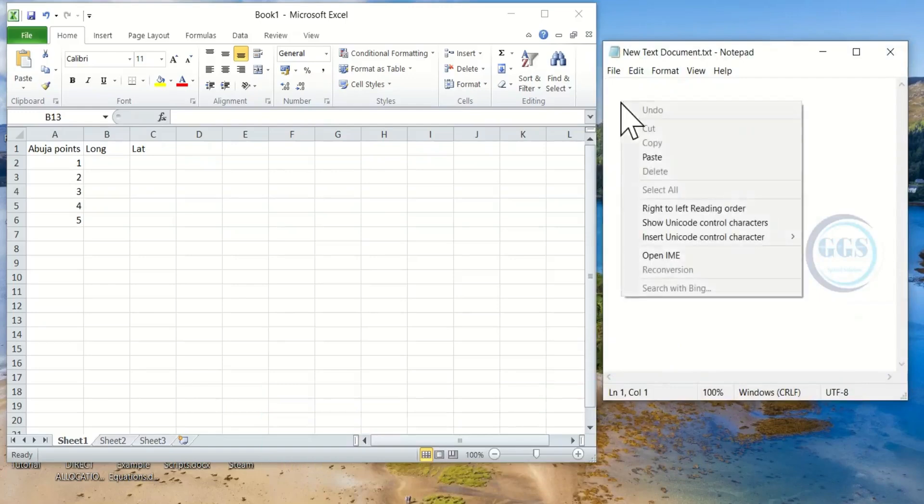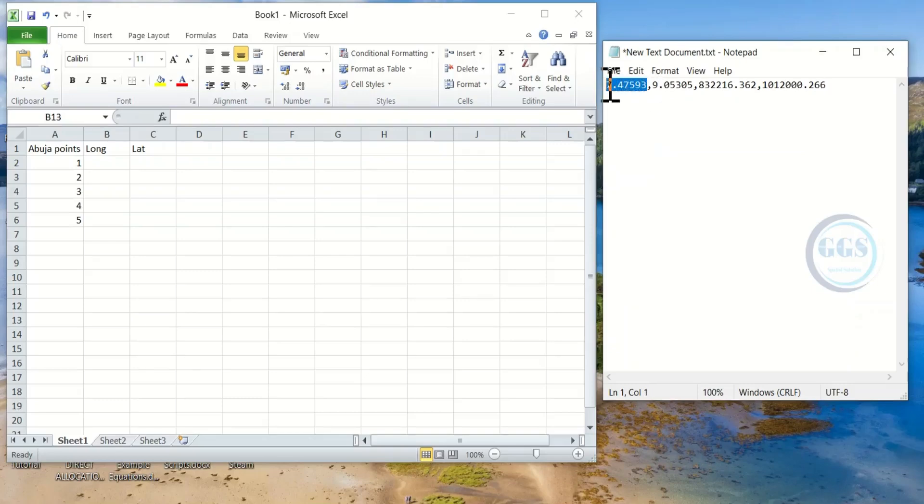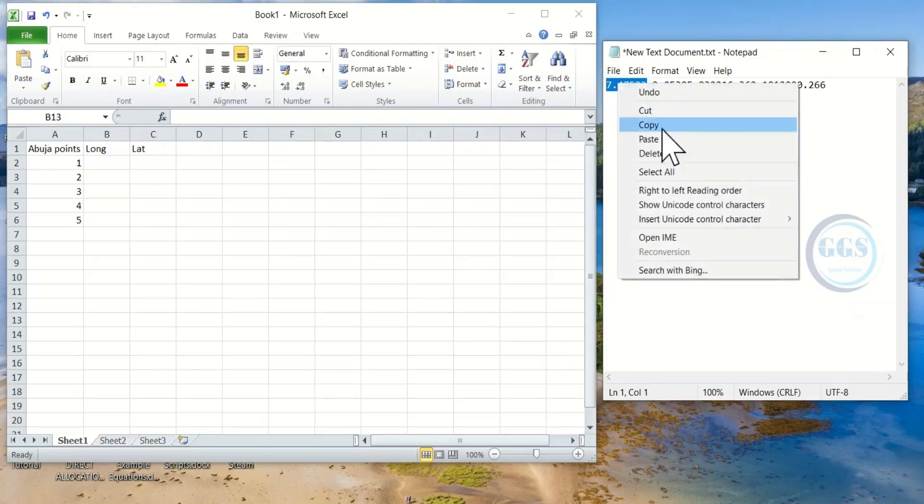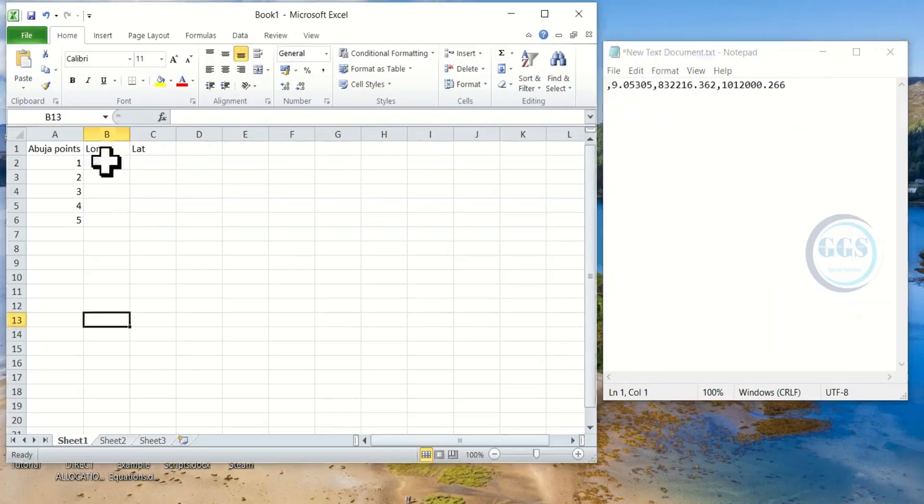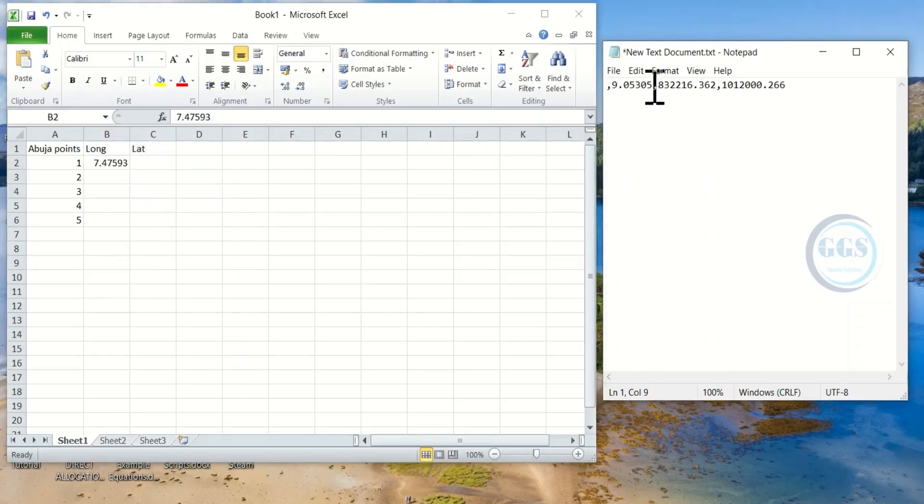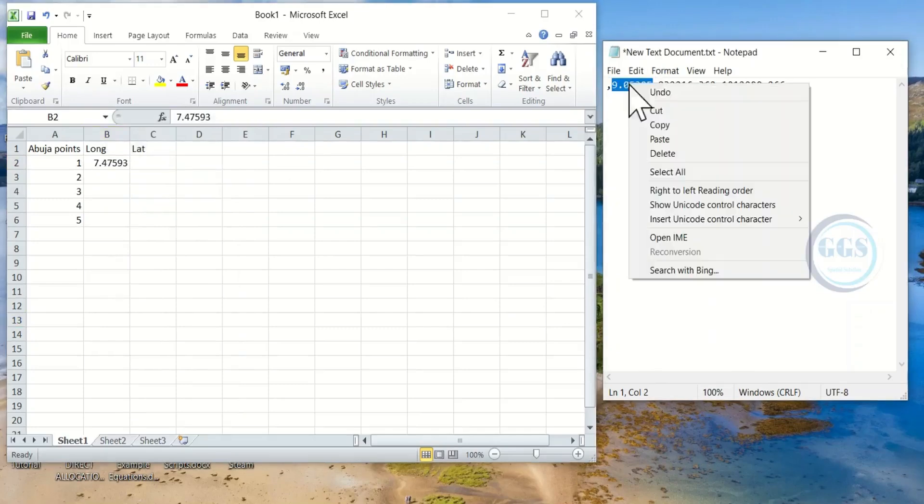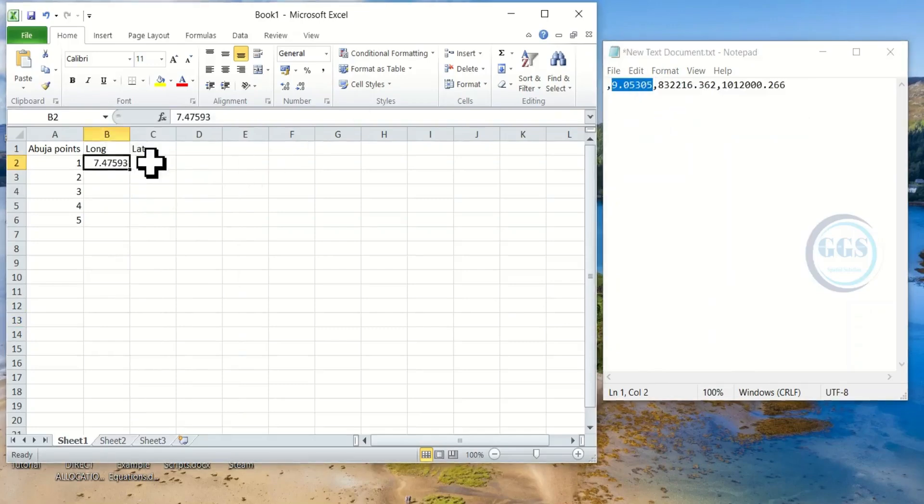Then here, right click and paste the coordinates. You can copy or cut the coordinates. Let me cut the first one, which is my longitude, I will paste. Then the second one is my latitude, I'll copy it or cut and paste.